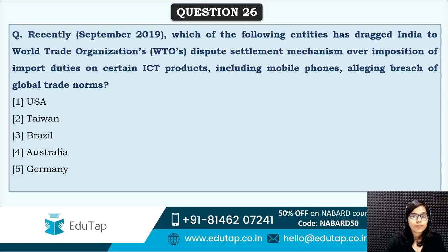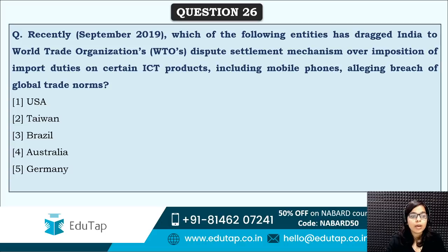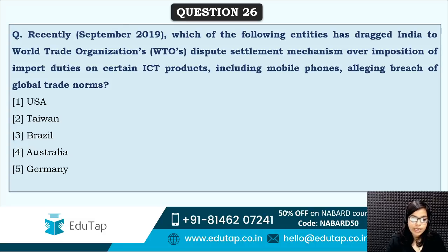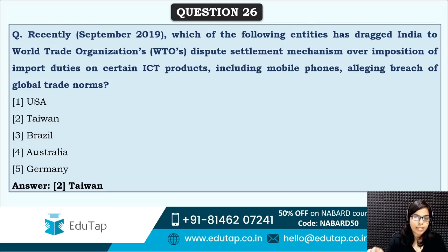Next: which of the following entities has dragged India to the WTO dispute settlement mechanism over imposition of import duties on certain ICT products including mobile phones, alleging breach of global trade norms? This was very much in news. The correct answer is option two — Taiwan is the country which dragged India to the WTO dispute settlement mechanism.